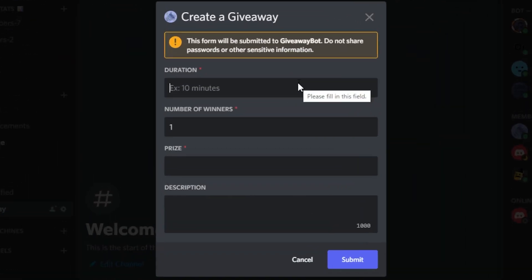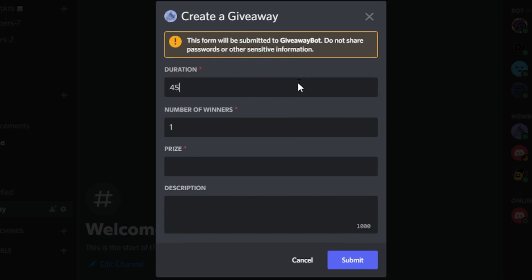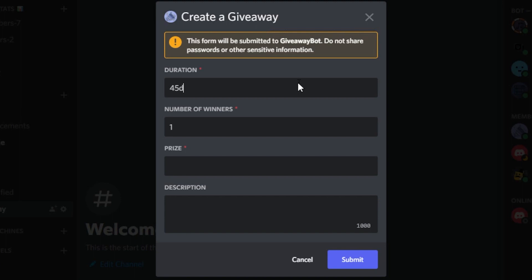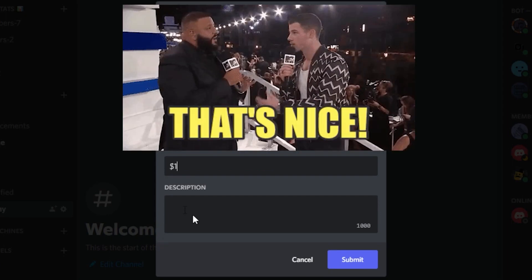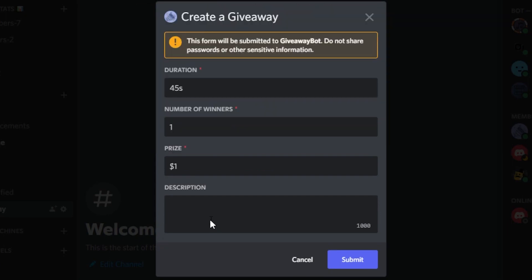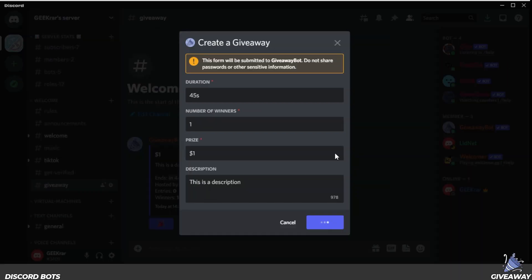The first thing you're going to do is type in the duration. The duration can be done in seconds, minutes, hours, or days — s is seconds, m is minutes, h is hours, and d is days. I'm going to do this example for 45 seconds. The number of winners is going to be just one, and then the prize — type in basically anything you want, I'll put it as $1. The description lets you describe the giveaway in more detail. Once you have that all filled out, click on submit and it's going to begin.